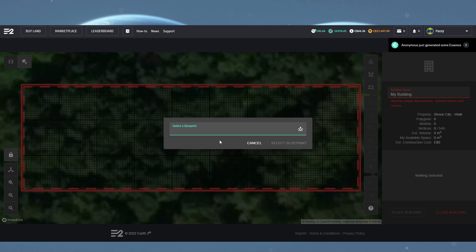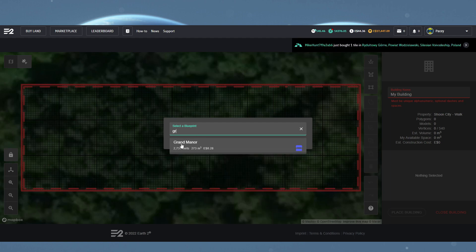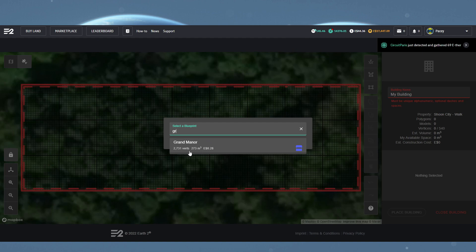Now an important thing to remember is the smaller the plot size, the less vertices you're allowed to build within it. Vertices being corners. So basically the smaller the plot, the less complicated they allow the building to be.